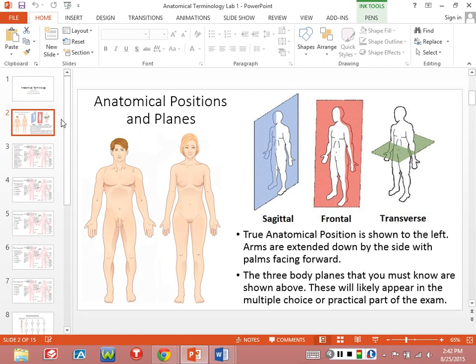By the way, in this class, is there anybody who's not going into a human science? Is anyone going into an animal science? Since no one's going into an animal science, I'll do this only with respect to humans. So frontal separates into an anterior side and a posterior side in the back.